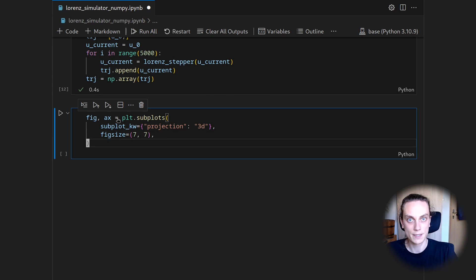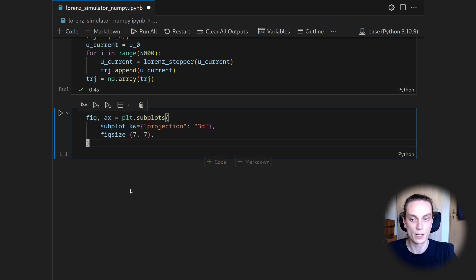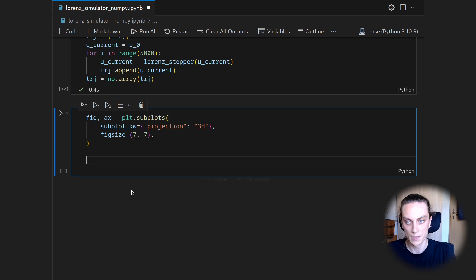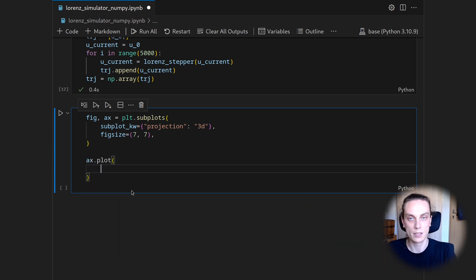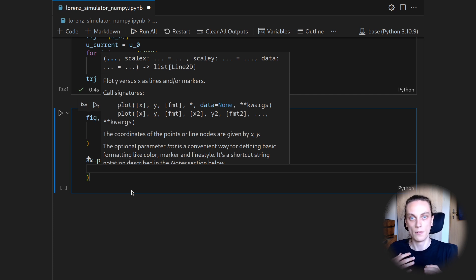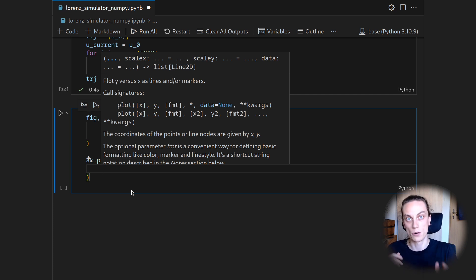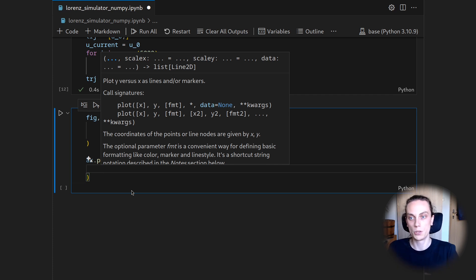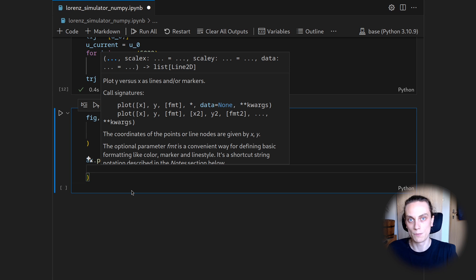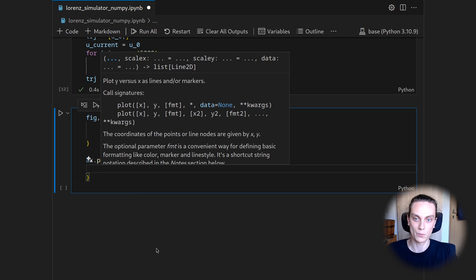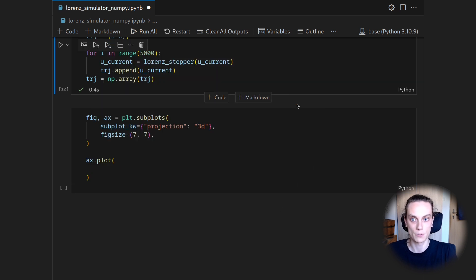Within the axis that is part of the figure, we can then do a three-dimensional plotting in. So we will say ax.plot. And in a two-dimensional plot, you would hand over a list of values. So basically, you would hand over all the x values and then all the y values. But now we will also hand over all the z values because we want to have this three-dimensional line or this line that moves through the three-dimensional space, which corresponds to the trajectory of the Lorenz equation.